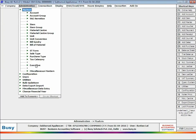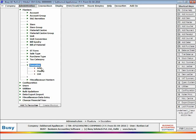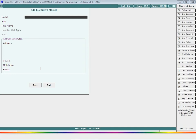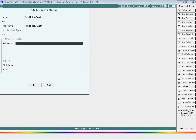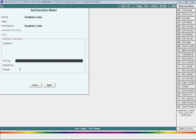By whom the indent will be raised, or in other words, employees who will require material. Enter name and other address-related details of employees or executives, and click the Save button to save the executive master.